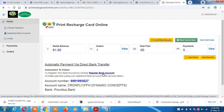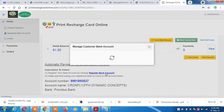The bank account you want to move money from into our company account is the account you have to register. You can register more than one account. Anytime you want to pay and the money is somewhere not already registered, you will register that account. If you are using a new account, you have to register it for the very first time.